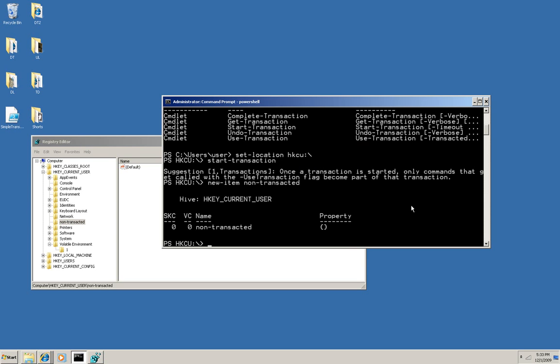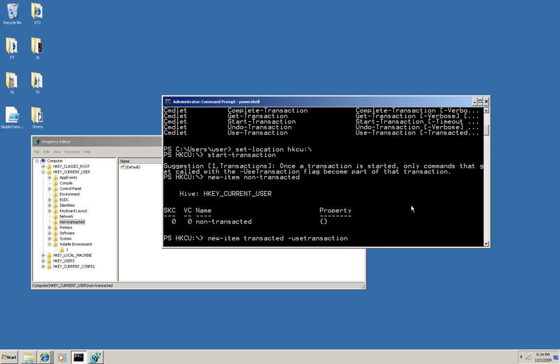But now I'm going to do the same thing. I'm going to create a new item. This time, I'm going to call it transacted, and I'm going to use the flag useTransaction. So I'll execute this.